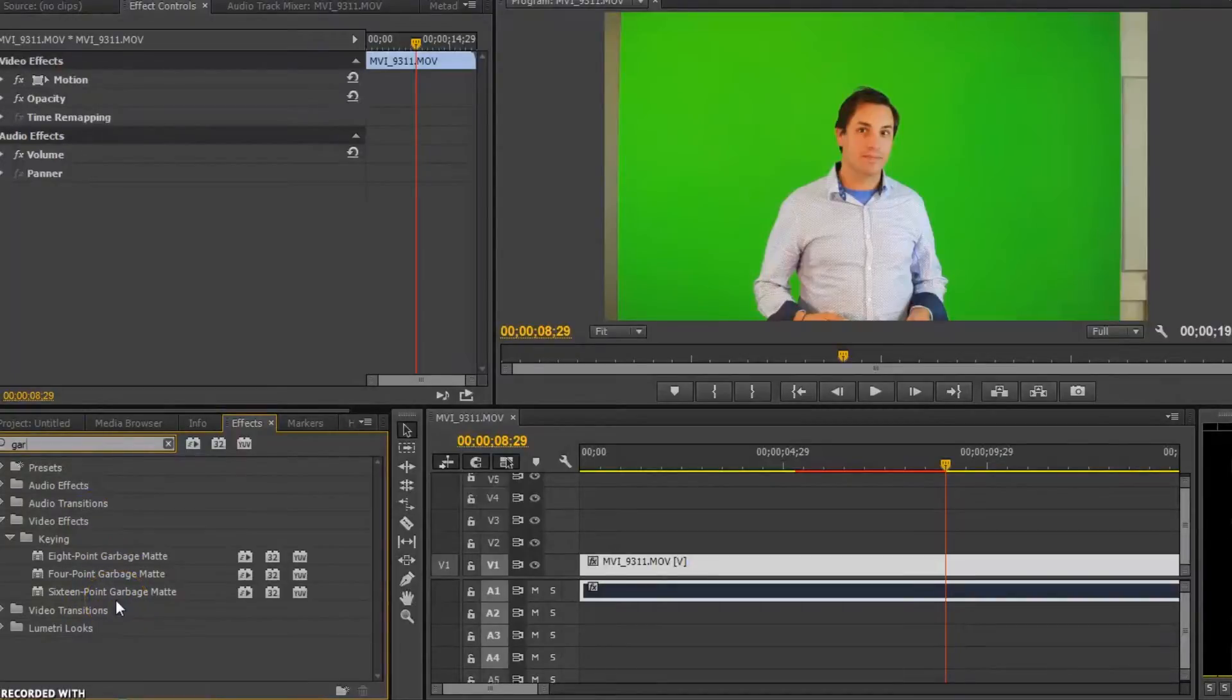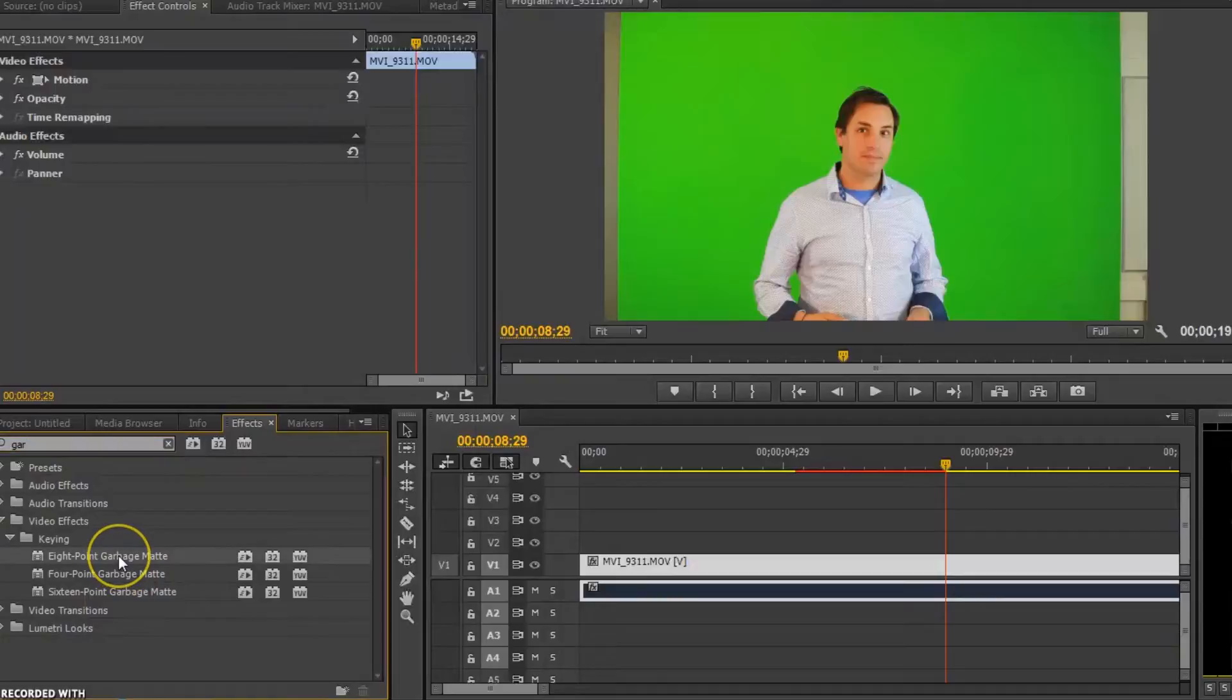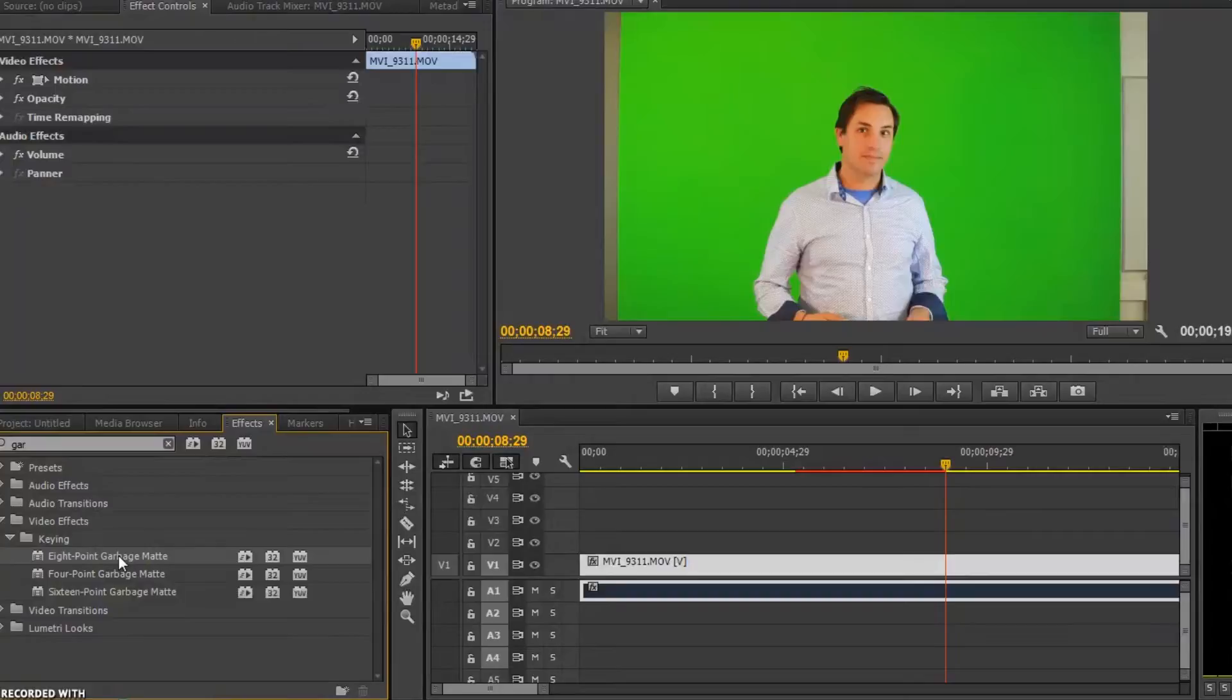And there's 4 point, 8 point or 16 point garbage matting. For this tutorial and for this video, because it's a pretty easy thing to clean out, we're going to go with a 4 point.